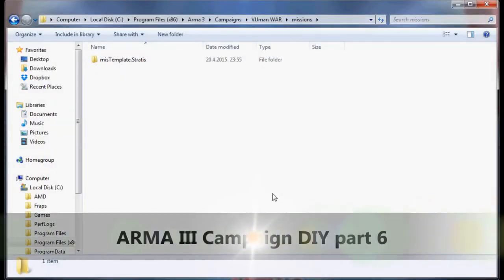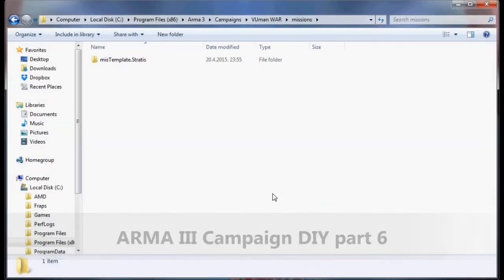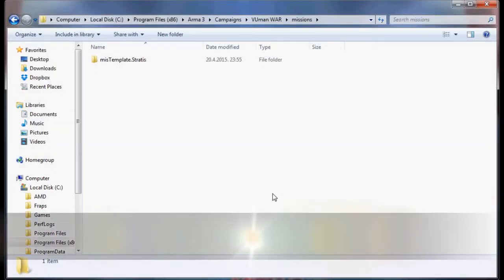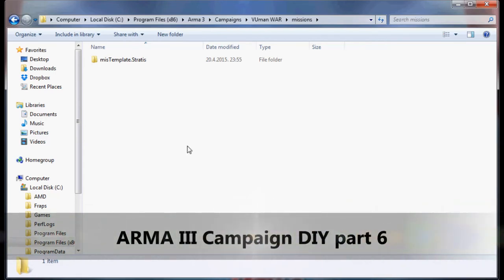Hi guys, welcome to part six of my campaign making tutorial for Arma 3. What I want you to do now is to create three more missions for your campaign and implement them in this folder — put them in the missions folder.